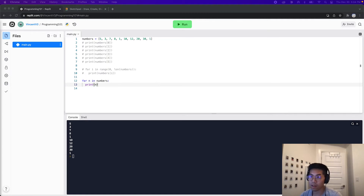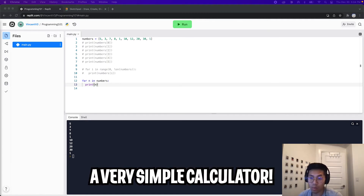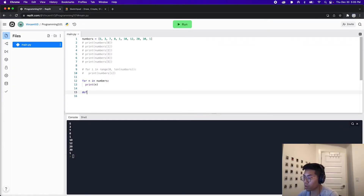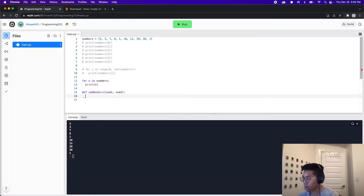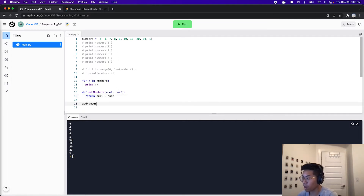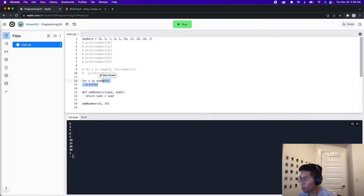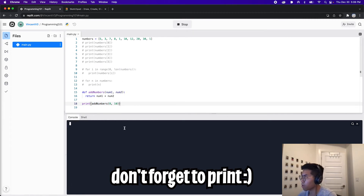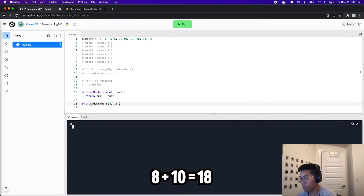Now that we understand lists and loops, let's use these concepts together to build a simple calculator. So what we want to do is write a function to add two numbers. Feel free to pause this video and try on your own. So to write this function, all we have to do is type def and give it a name — I'll just call it add_numbers. Here we'll take in two parameters: num_one and num_two, and then end it with a colon. Then on the next line, we want to return num_one plus num_two. Let's test our function with eight and ten. Now we see 18, which looks right — eight plus ten is 18.